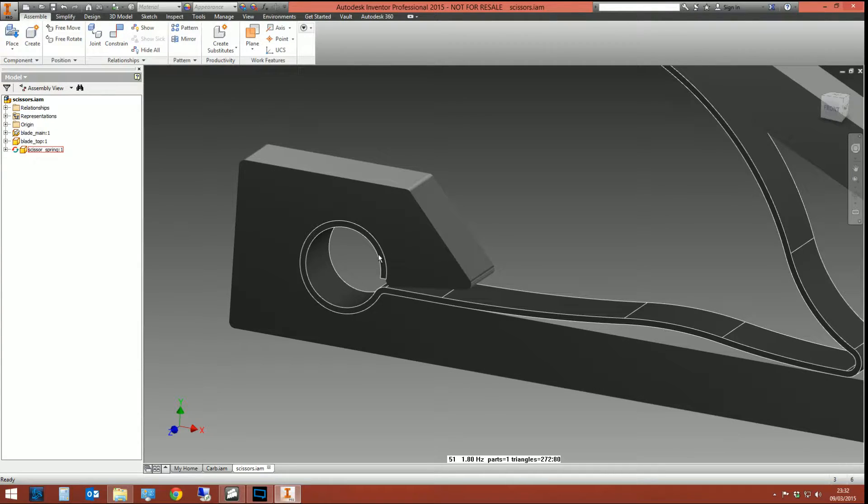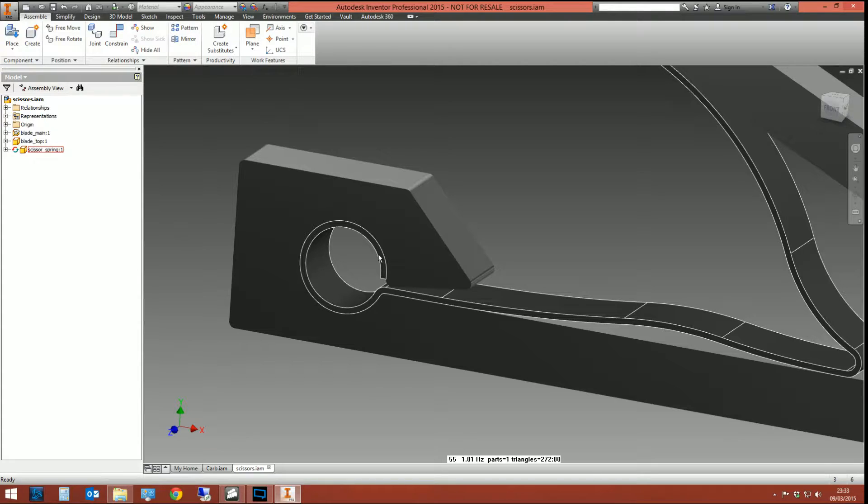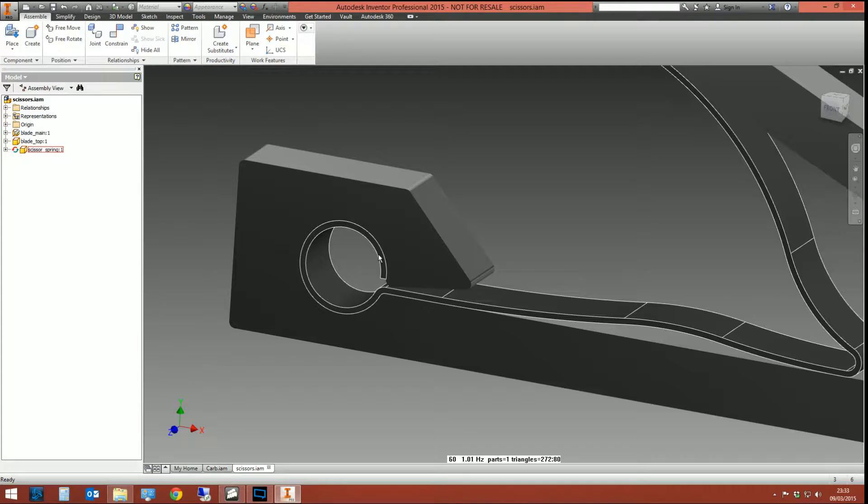If it was adaptive what you would be able to do is link the size of the clip to the size of the hole. So you would make one change. The size of the hole would then drive the size of the clip. It's adaptive. The clip is adaptive to the hole.